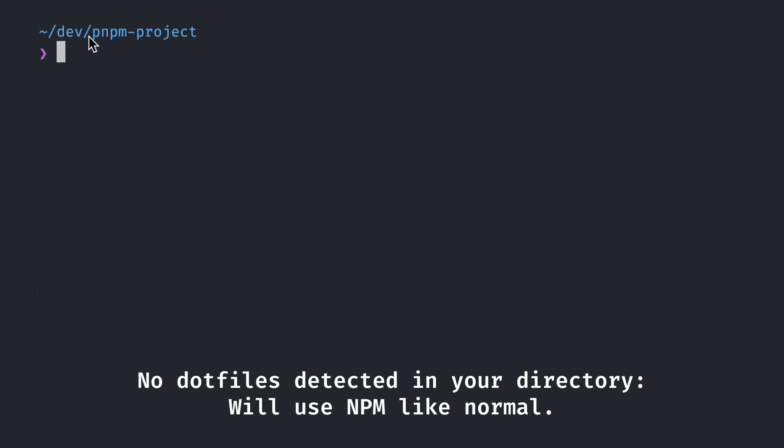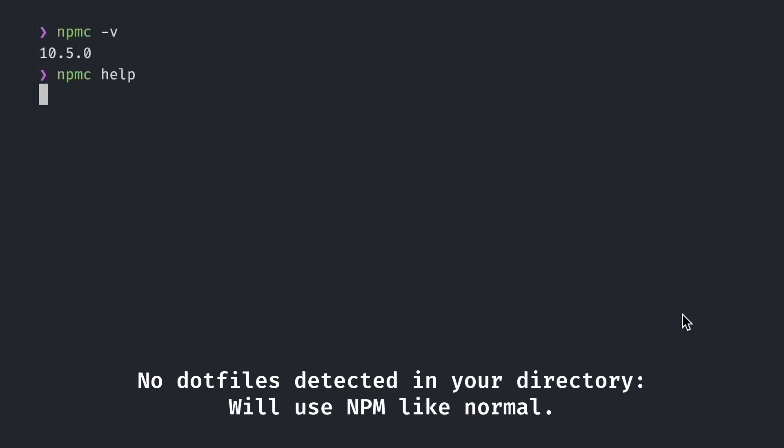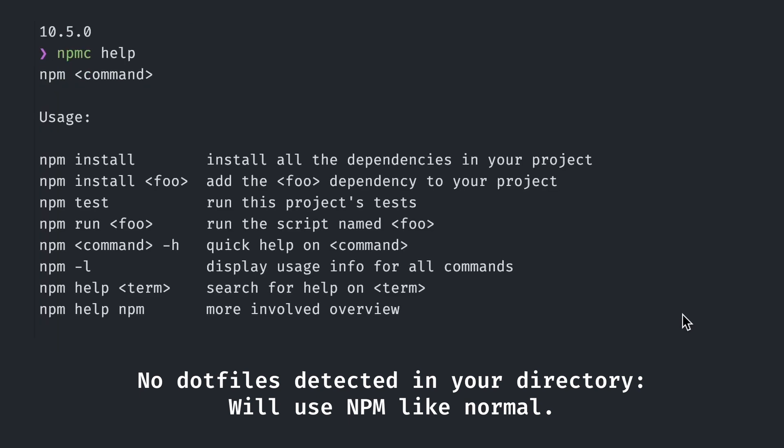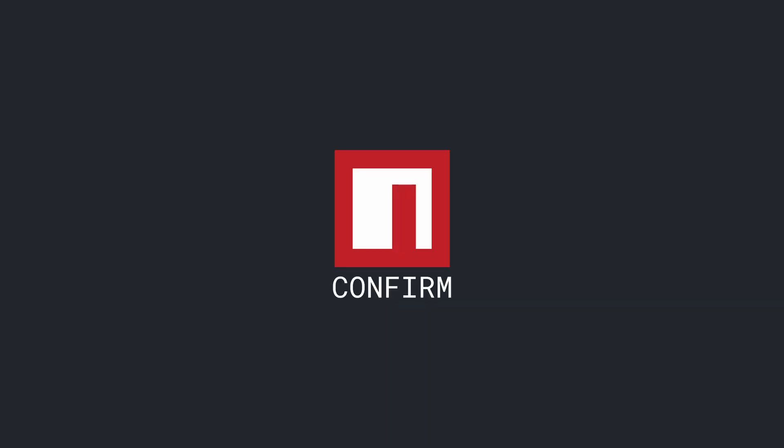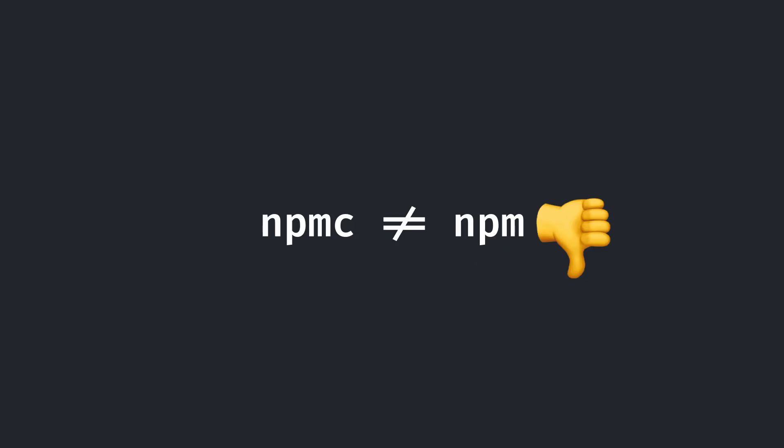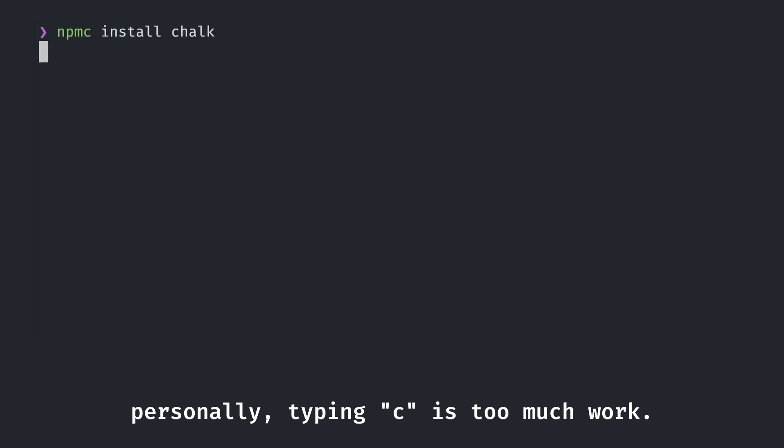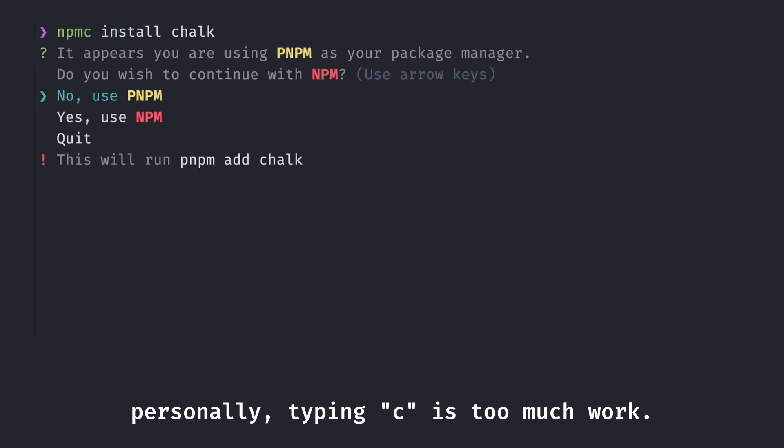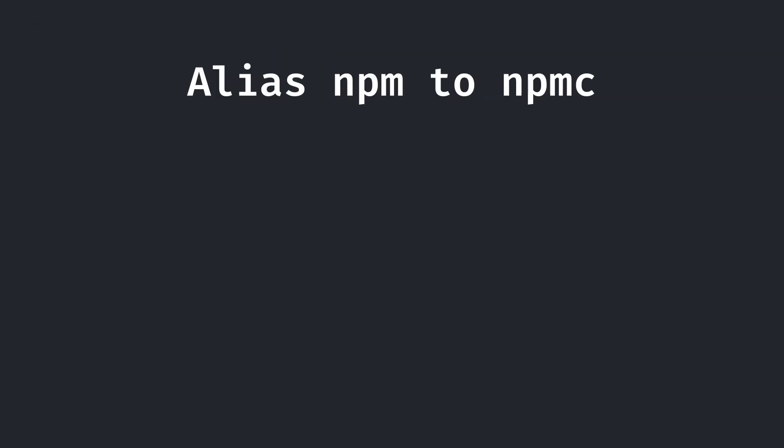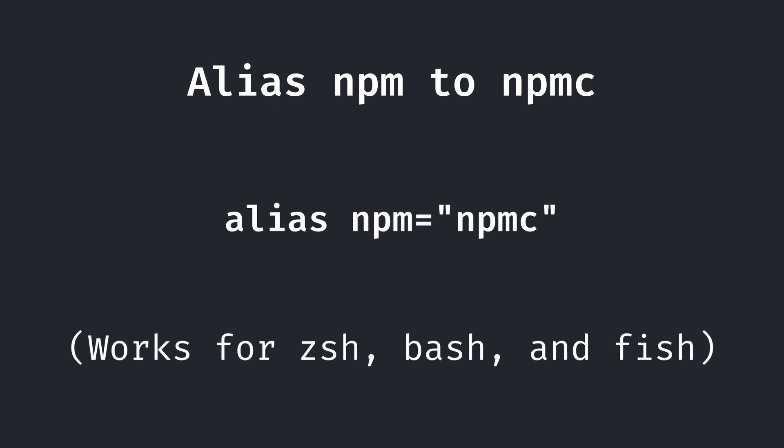If it doesn't detect any explicit files signifying a package manager in your specific directory, it will allow you to use npm like normal. Furthermore, npmc won't launch a confirmation when checking the version of another package manager, or when running help on any package managers. Finally, npmc is pretty cool in of itself, but it isn't much use as a separate command from npm. You still have to modify it to npmc. Thus, I recommend directly aliasing npm to npmc, which you can do with these following scripts, depending on your shell.